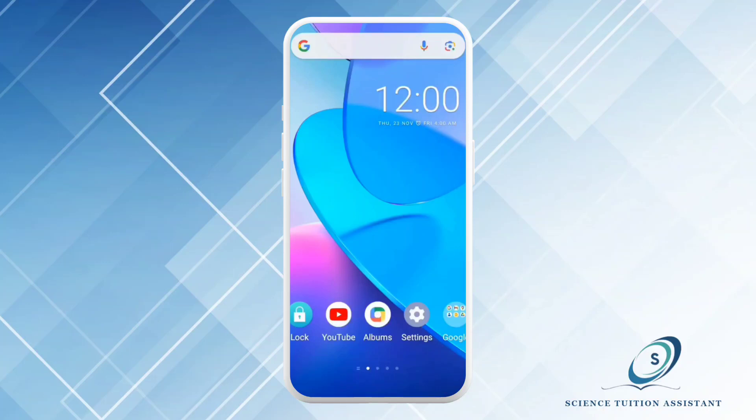As-salamu alaykum, dear students. I am going to give you a tutorial about how you can download, install, and set up your own account in the Science Tuition Assistant application, and how you can use it further for the achievements of higher grades in multiple examinations.